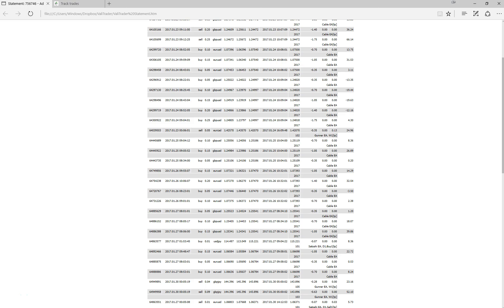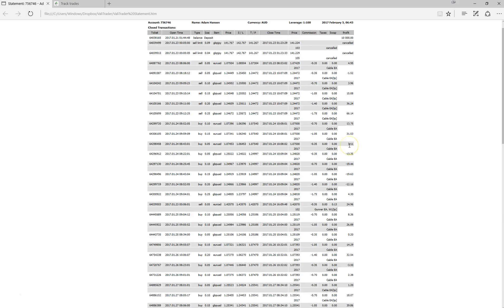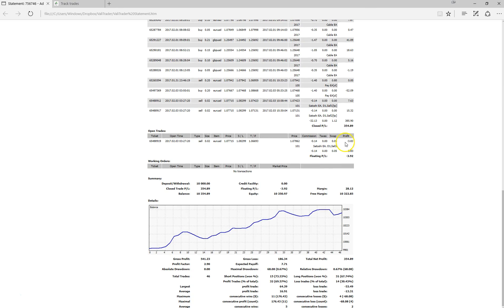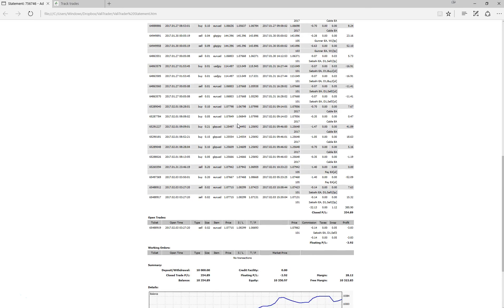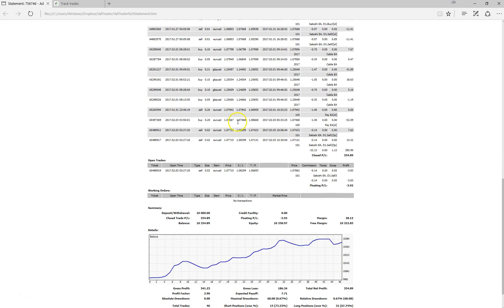This is actually the statement from last week's demo performance. We have actually taken the system live since trading finished as of last Friday, but this is the statement which we traded. We commenced trading this system on the 23rd of January and this summary here will summarize all the trading that occurred on our Pepperstone demo account up until the 3rd of February.